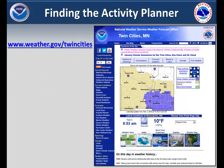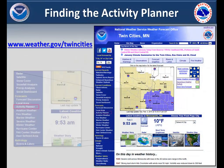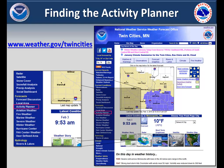This is a picture of our home page. You can find the activity planner on any local National Weather Service website on the left blue banner under the forecast category.